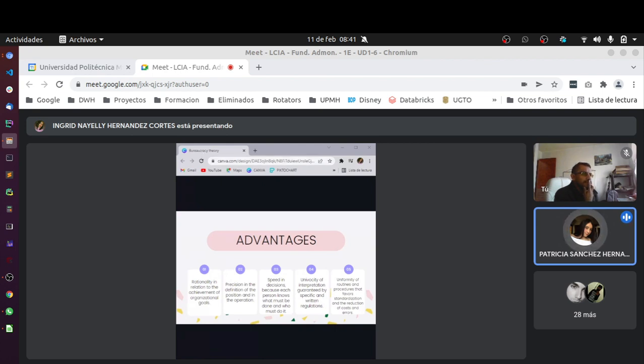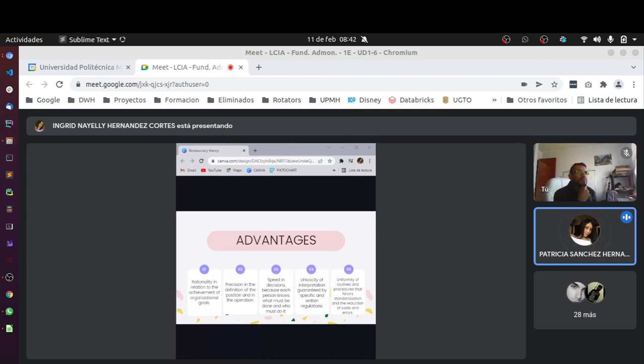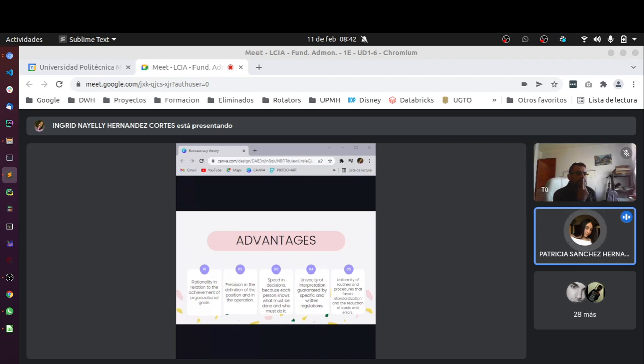Estas son solo algunas de sus principales ventajas, pero existen más, como continuidad de la organización a través de la sustitución del personal que se retira, la reducción de la fricción entre las personas como funcionarios, ellos conocen aquellos que se exigen de él y cuáles son sus límites entre sus responsabilidades y las de los demás, consistencia, pues los mismos tipos de decisión deben tomarse en las mismas circunstancias entre otras.